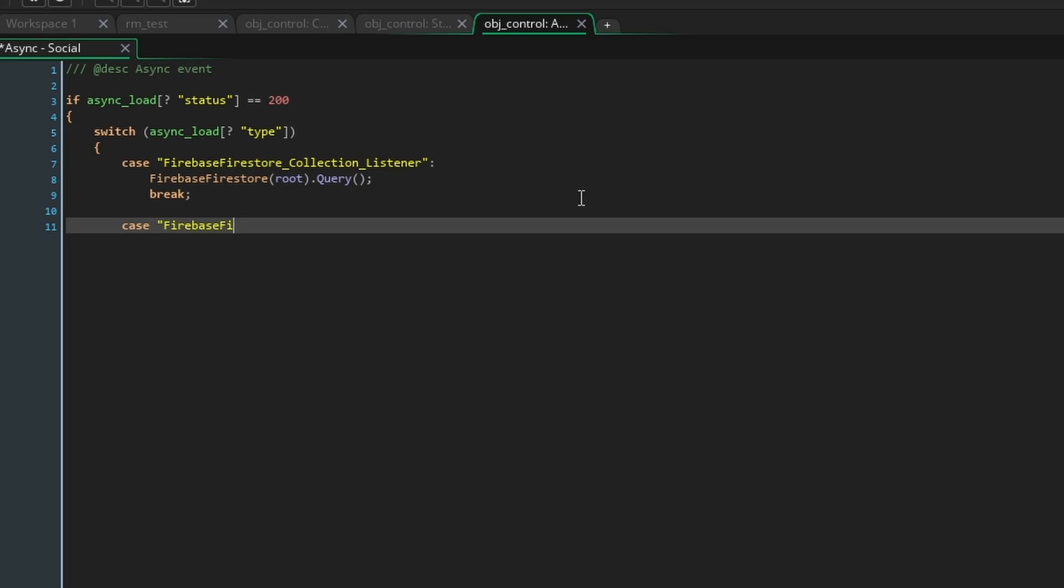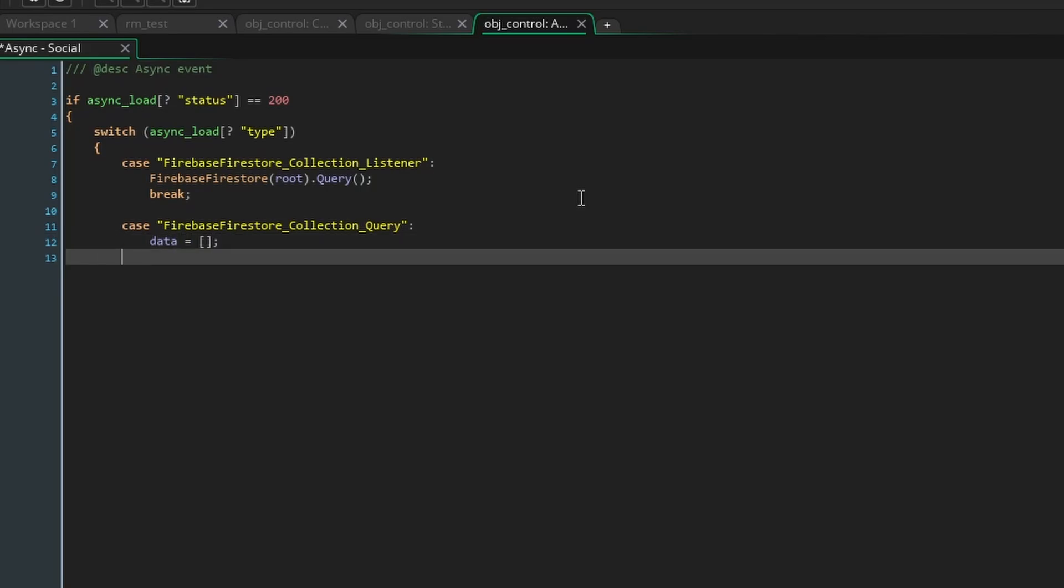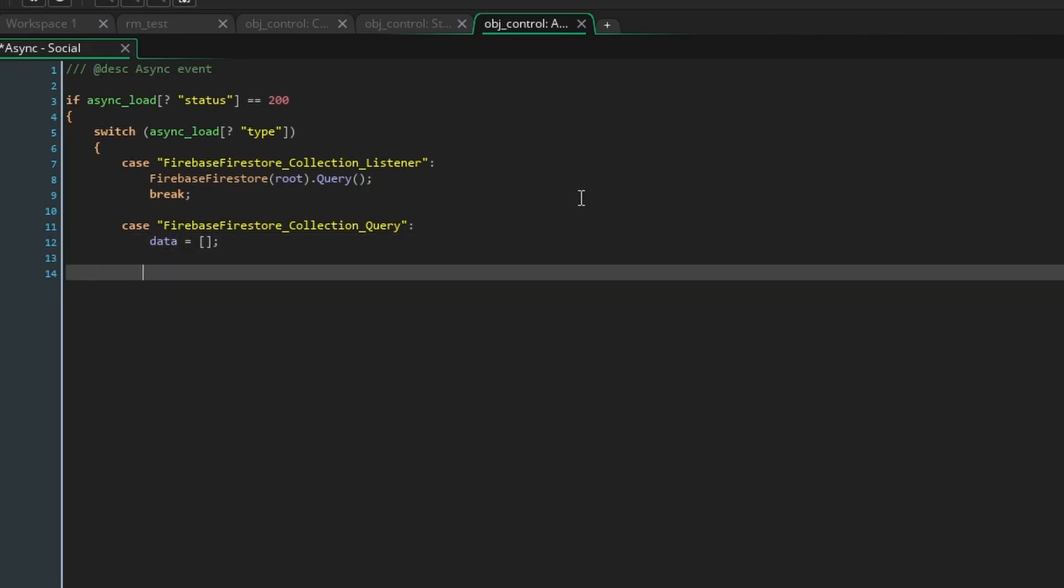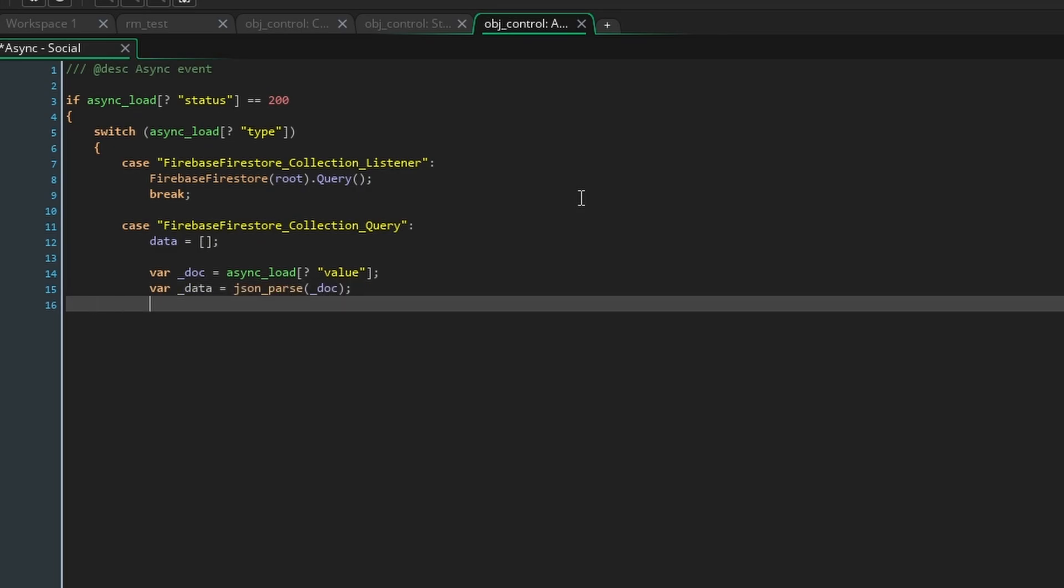Now create another section for the case that type is equal to collection query. Here we will finally change the data variable from negative one to an empty array. This is going to tell game maker that we're connected to the database and that there will be data.